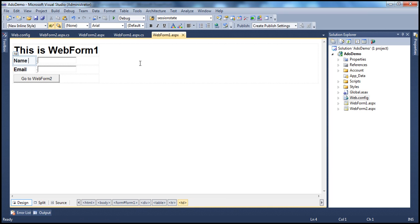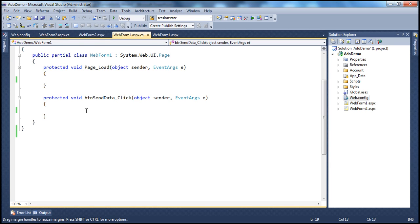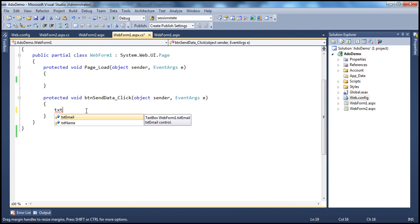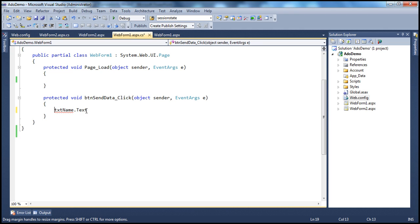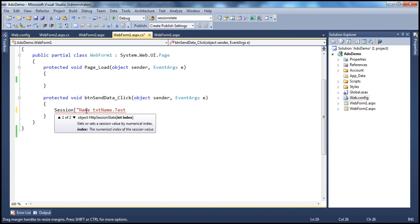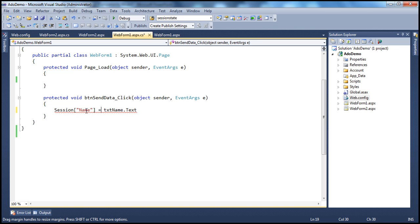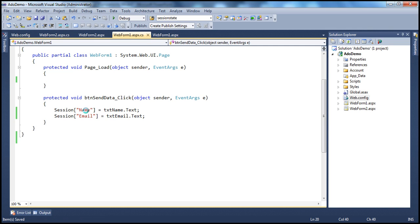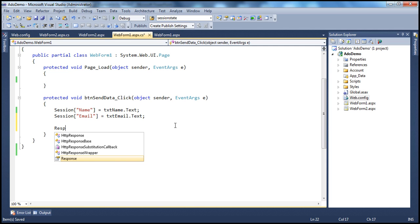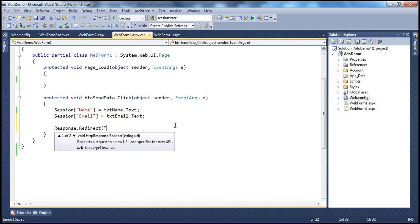Let's see how to do that using session state variables. I double-click the button control to generate the event handler and retrieve the name from the text box txtName. To store this in a session variable, I use the session object with a key — I'll use the key 'name' to store the name. Along the same lines, to store the email, I'll use the key 'email', and email is present in a text box called txtEmail. So we have stored the name and email in session variables.